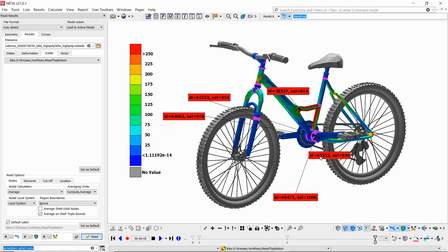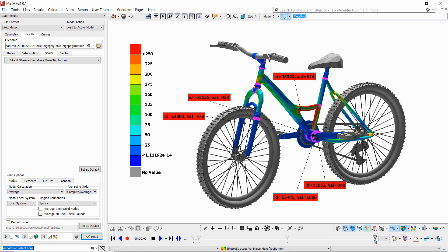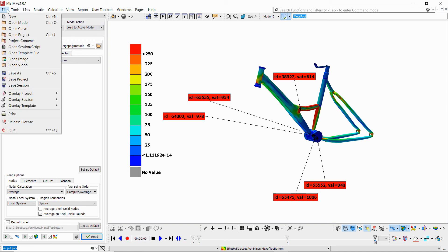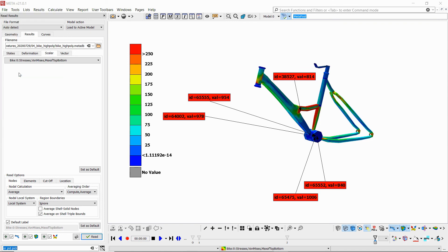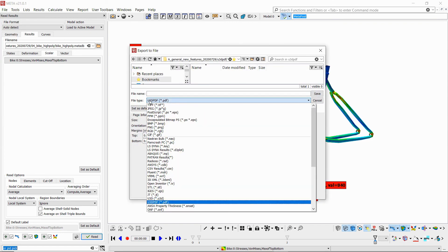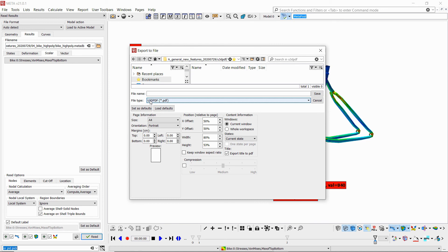Now if I adjust this a bit and keep just one part visible, I can go on into saving this as a U3D PDF. So from file, save as, I select U3D PDF from my file type list.